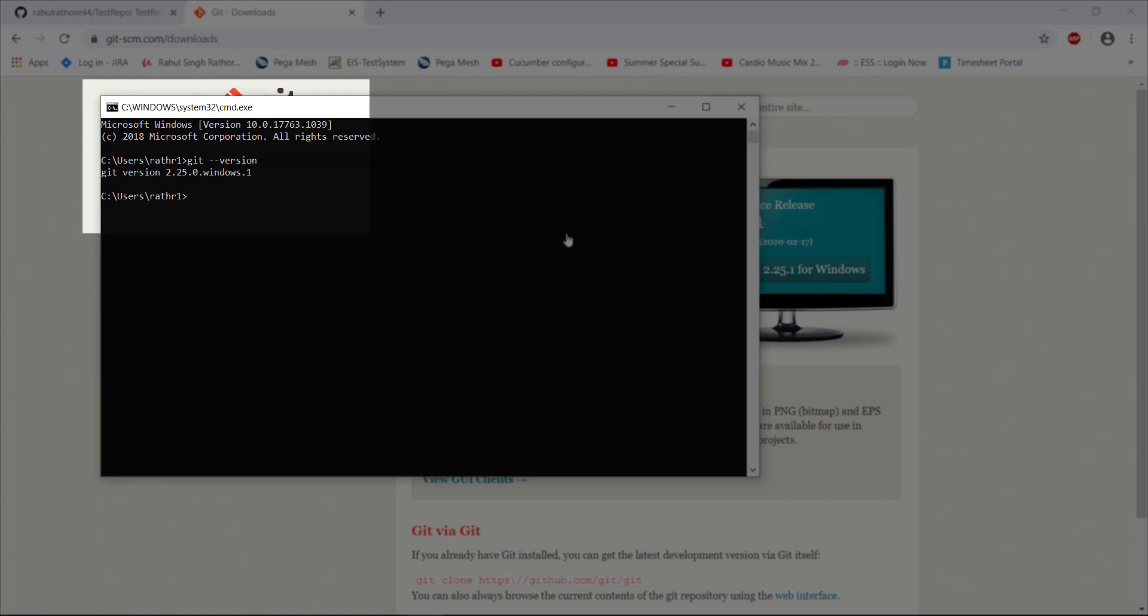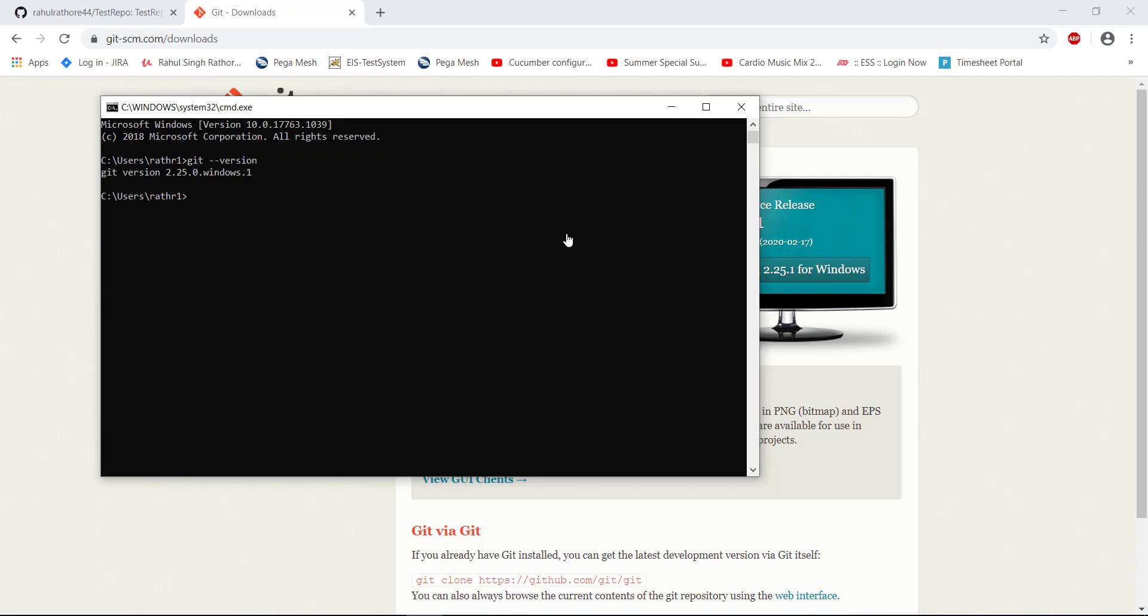If you are able to execute this command, that means the installation is successful. If you are getting an error while executing this command, that means there is some problem with the installation of the client.